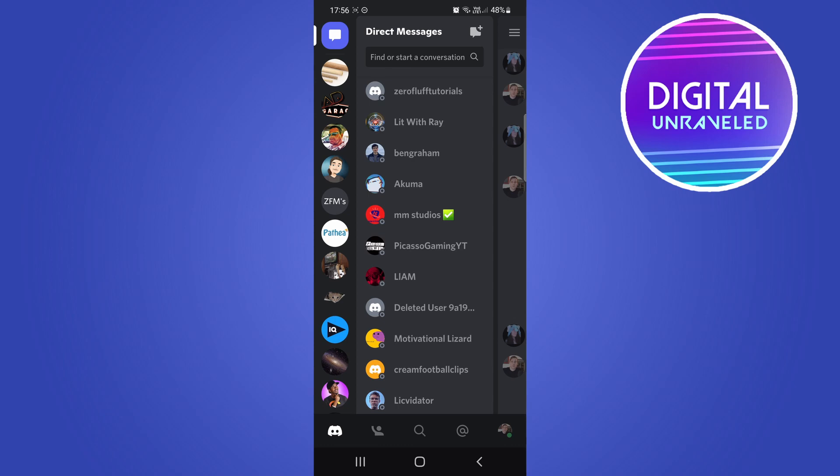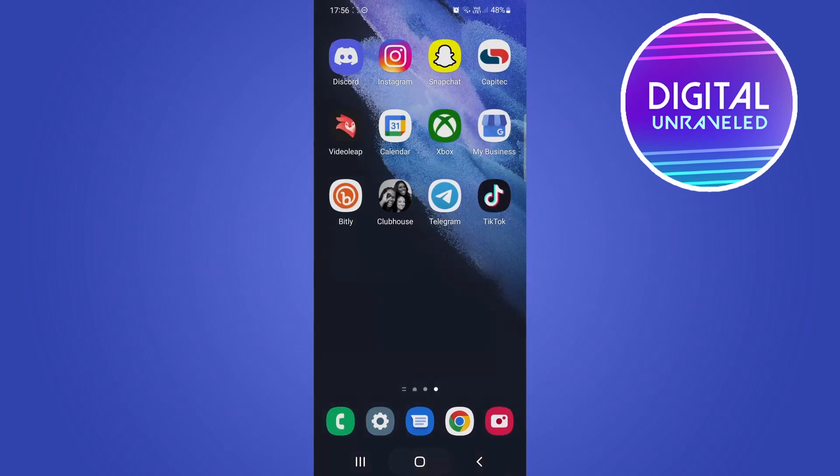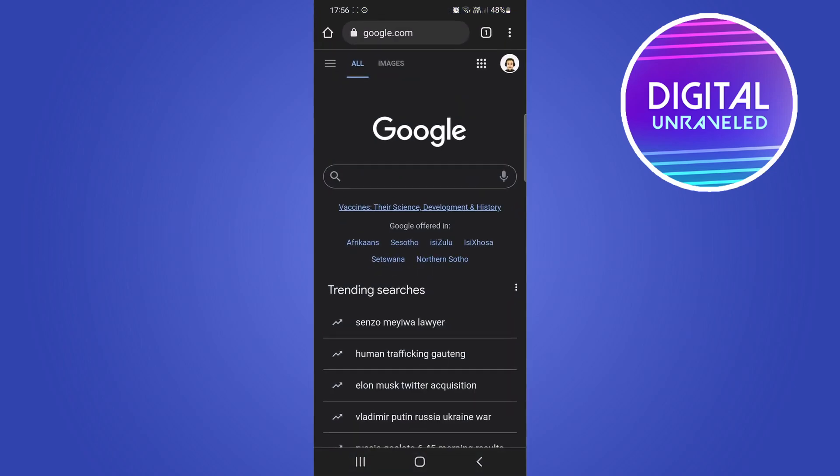I'm going to be showing you that in this video. The first thing to take note of is that you're not going to be using the official Discord app. What we're going to do is you're going to go out of the app then we're going to go into our web browser, any web browser.